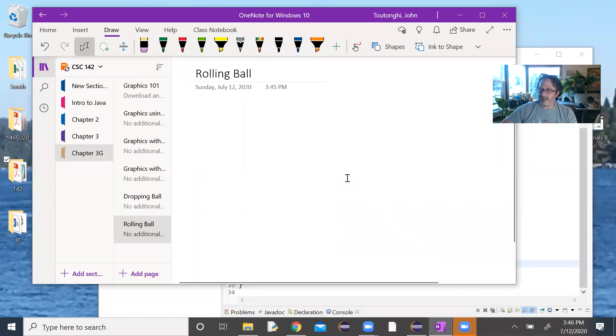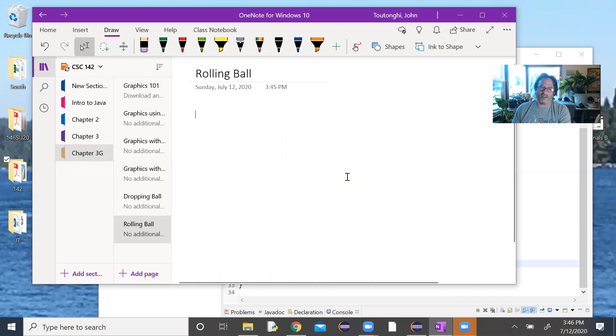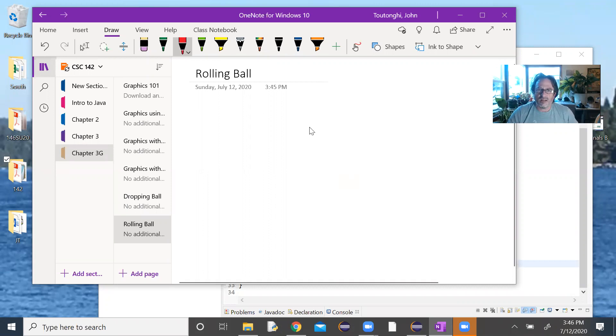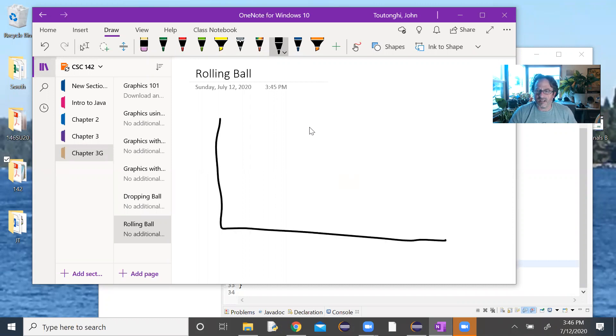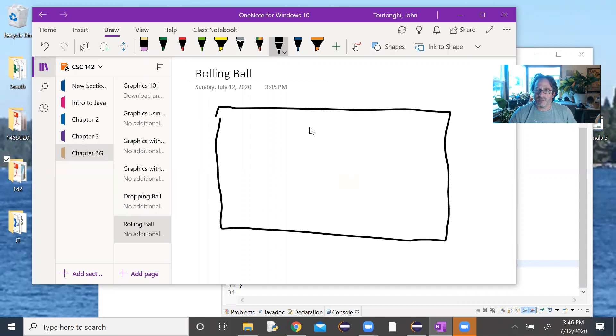Okay, so we just looked at dropping a ball, now I want to look at a rolling ball. So I have my window, let's make it wider this time, maybe 600 by 400. 600 across, 400 down.